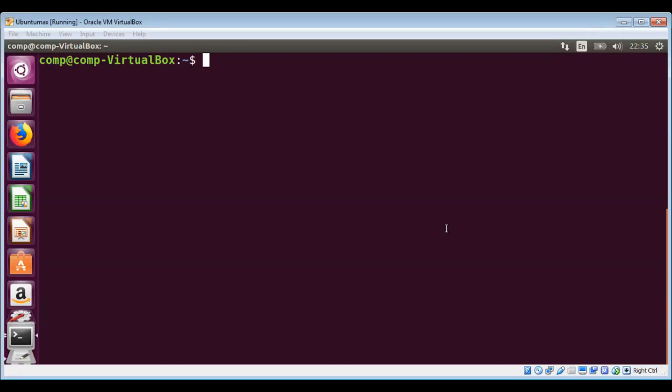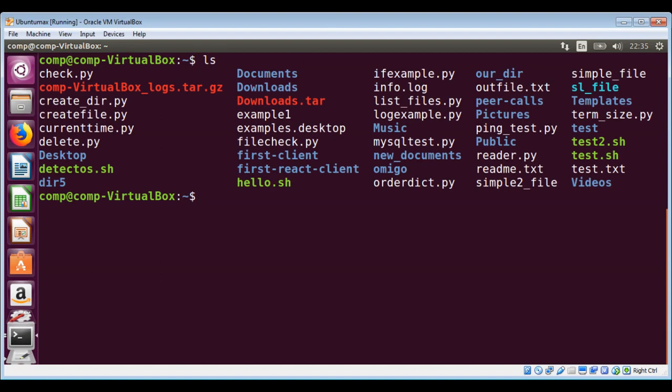In this video, we will learn about the stat command in Linux to display information about files. The stat command lists important attributes of files or file systems. First, I'm going to list the content of the current directory so I can select a file.